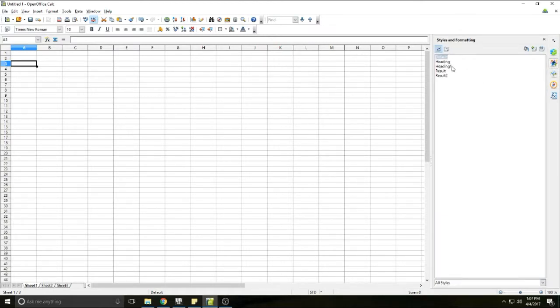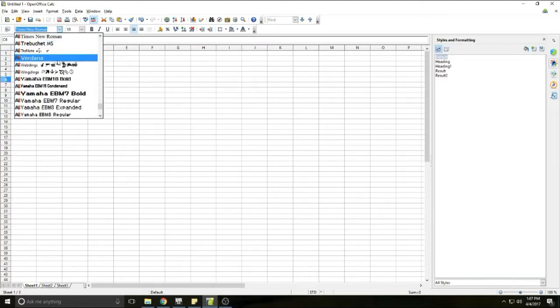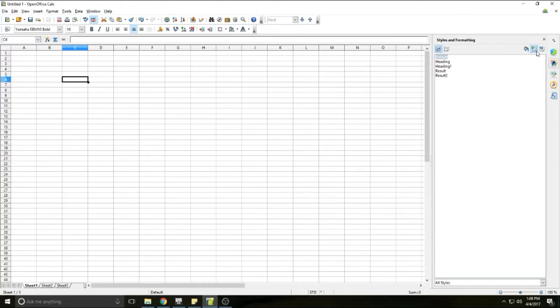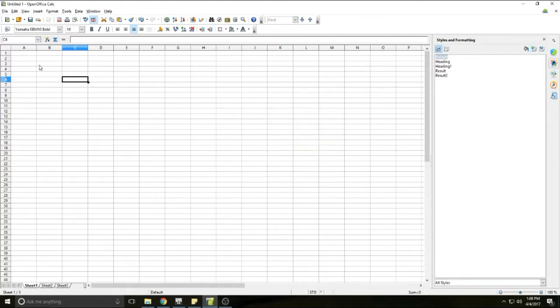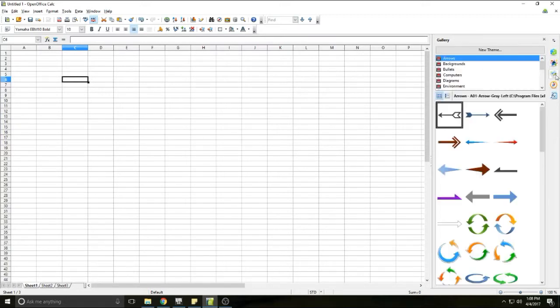This is where you can save the formatting from any cell. So if you change the font, you change the font size, you can actually hit this little plus here that says new style from selection. You can give it a name and you can save the styles that you did into the styles and formatting. So if you're doing formatting, you do a lot of the same formatting on all kinds of different stuff, this makes it easier. You can just double click and auto format those and you could save and retrieve them.